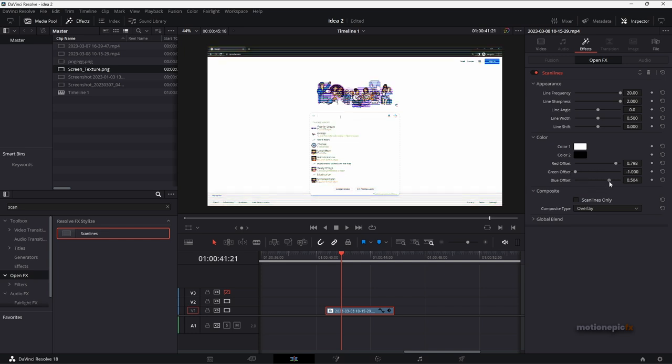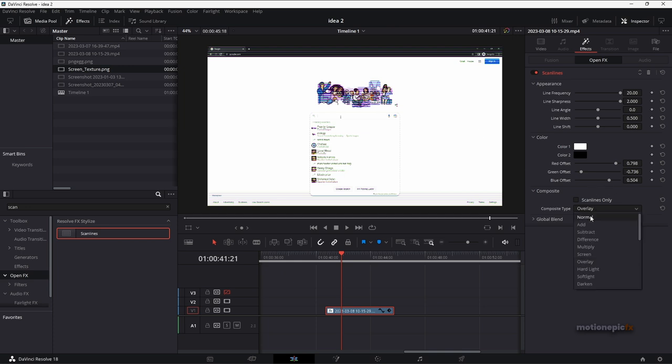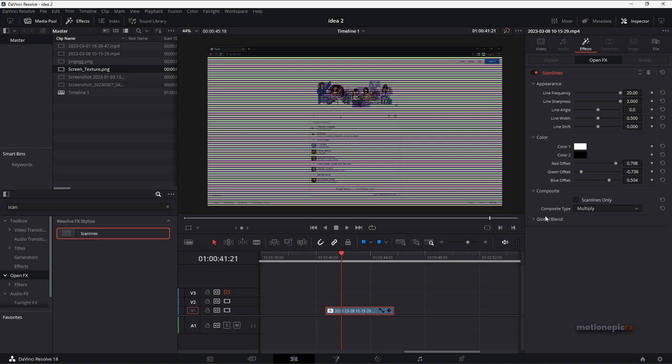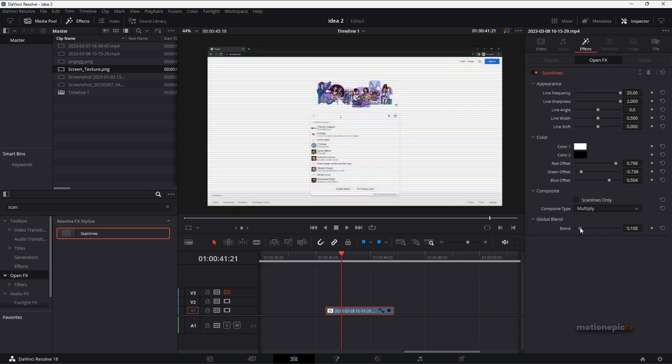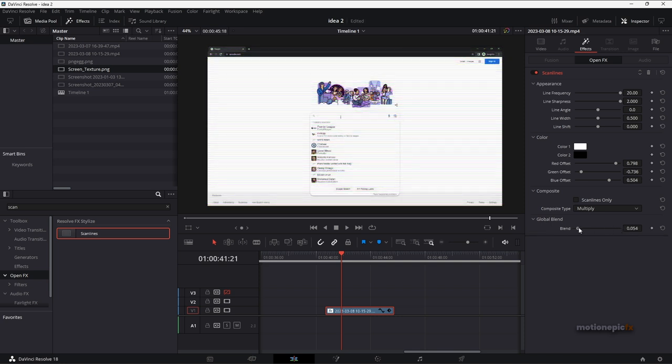and the blue offset so that we have the red, green and blue channels in our image trying to replicate the TV effect which has all these three channels. Then we're going to change the composite mode. I'm going to be using multiply but you are free to play around with different compositing modes over here. Then in the global blend we can just set this to around 0.05.